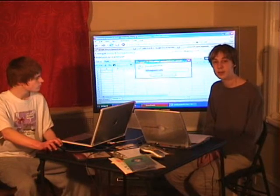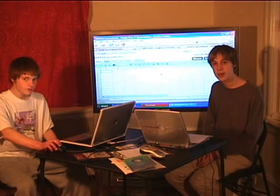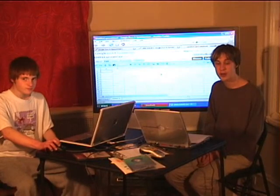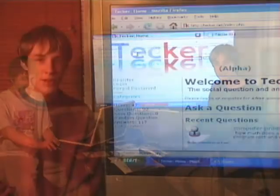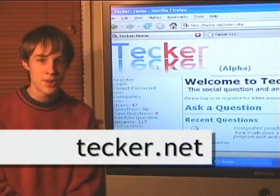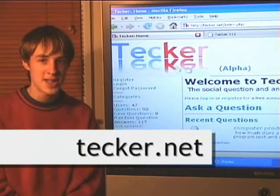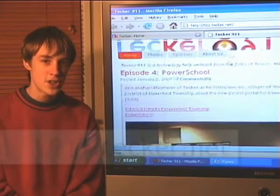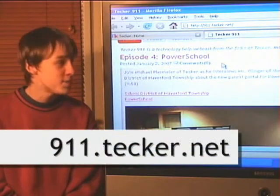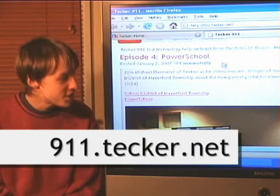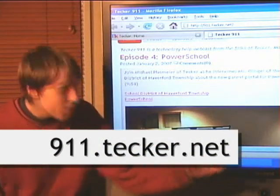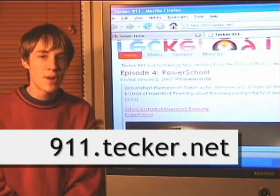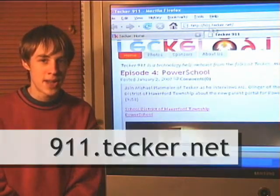So I'm Michael Plasmeyer and I'm Ed Brashan and this has been Tecker 9-1-1 on Google Docs and Spreadsheets. For computer help, visit Tecker, our social computer help network at tecker.net. To watch this episode again, get show notes, or subscribe for your feed reader — both video and audio in multiple formats — visit our website at 911.tecker.net.